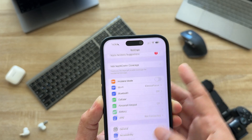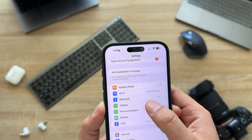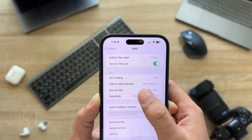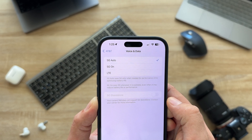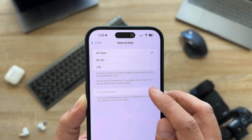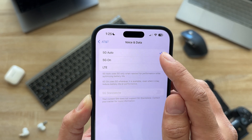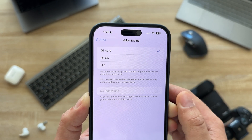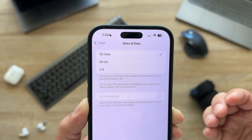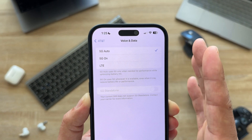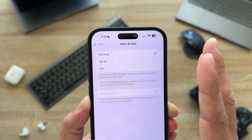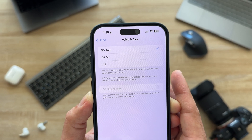Next, within Cellular, there's something called 5G Standalone. Open Settings, go to Cellular Data, tap your number, and find Voice & Data. If you have 5G Standalone available, make sure you turn this off and just select 5G Auto. 5G Auto uses 5G only when needed for performance while optimizing battery life, so it's not going to drain your battery. This is the best option to select within Voice & Data.